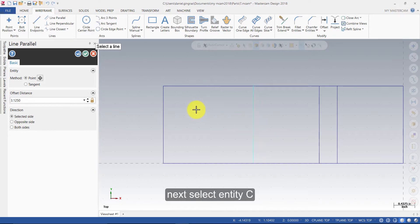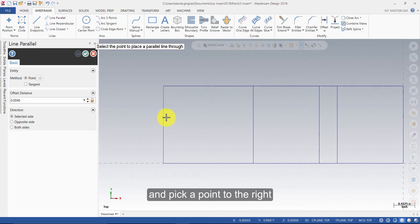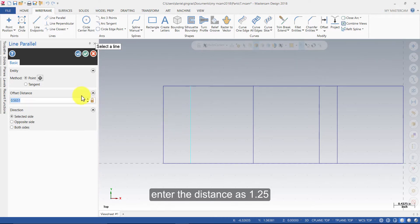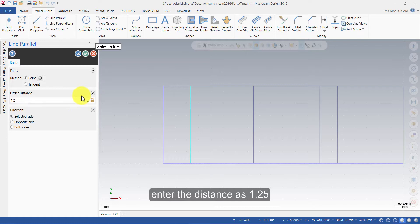Next, select Entity C and pick a point to the right. Enter the distance as 1.25 and press Enter.